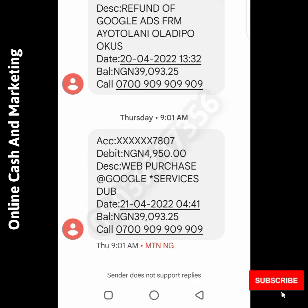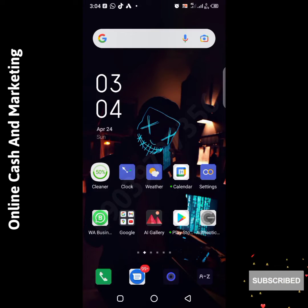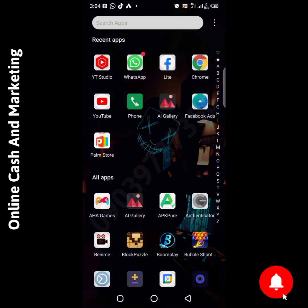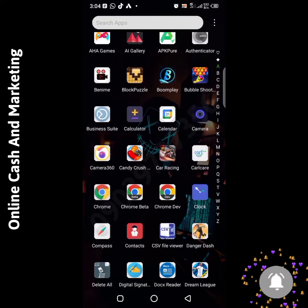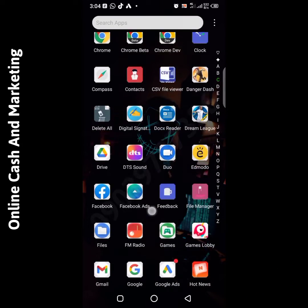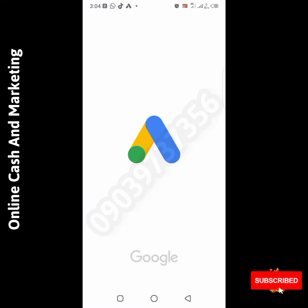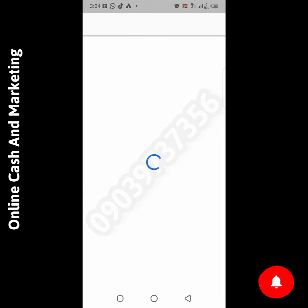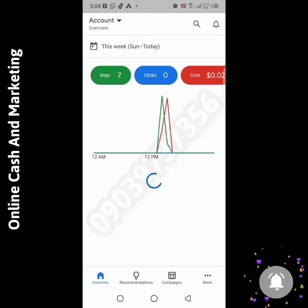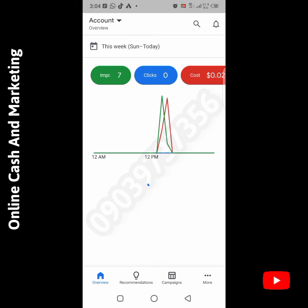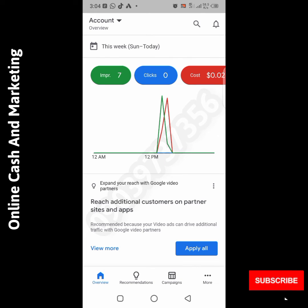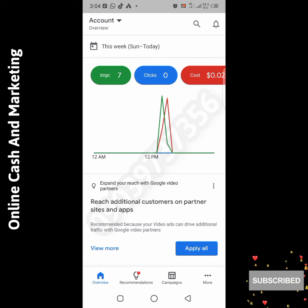Let's get into it. I'm going into my Google Ads account to show you how I do it using my phone. This is my Google Ads account — I'm using the Google Ads app, and I have an ad running right now.